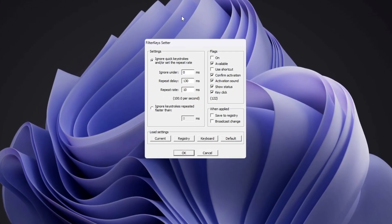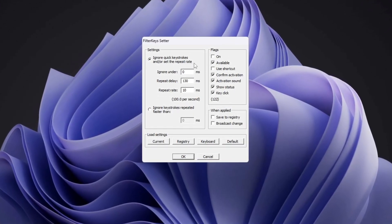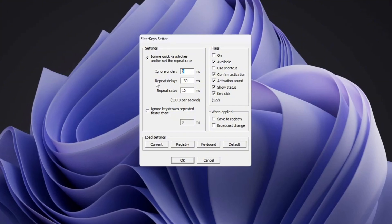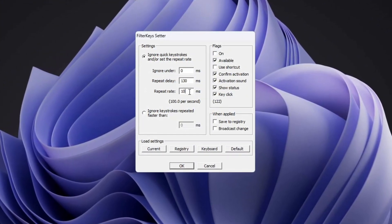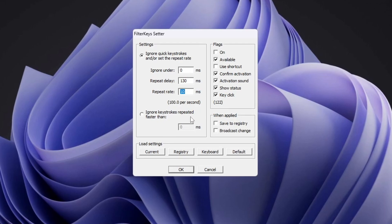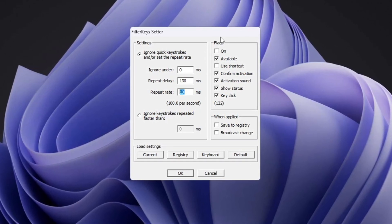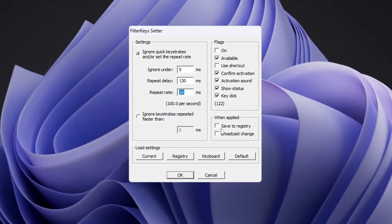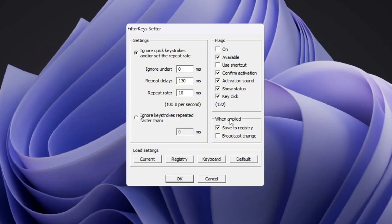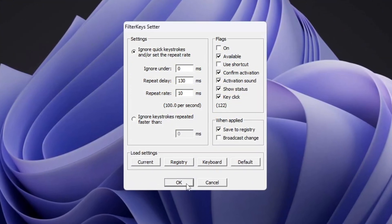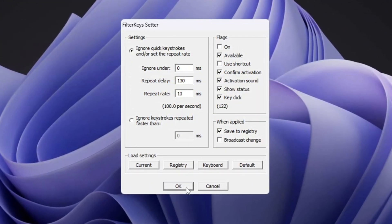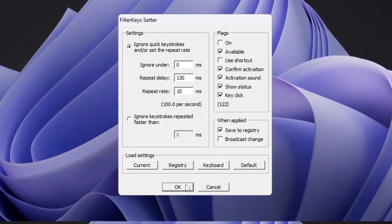You will see some settings that you need to change. Set Ignore Under to 0 ms, set Repeat Delay to 130 ms, and set Repeat Rate to 10 ms. After entering these values, check the small box on the right side of the program to turn on the settings, then click OK to save them. These changes will make your keyboard respond faster, so there will be less delay when you type or play games.